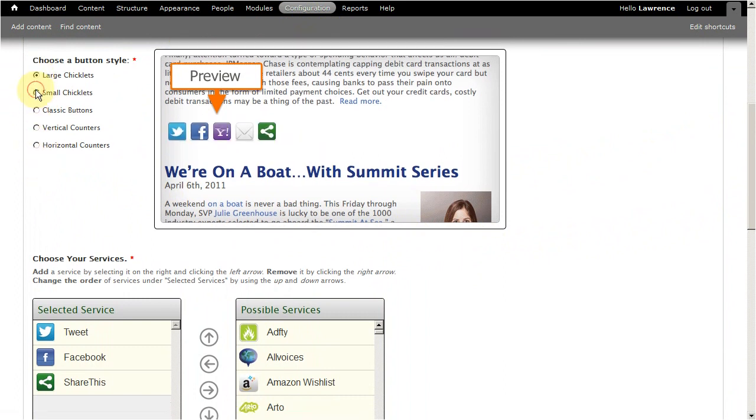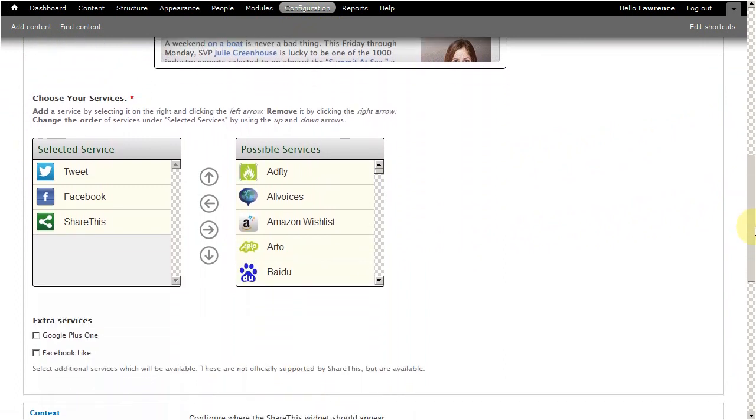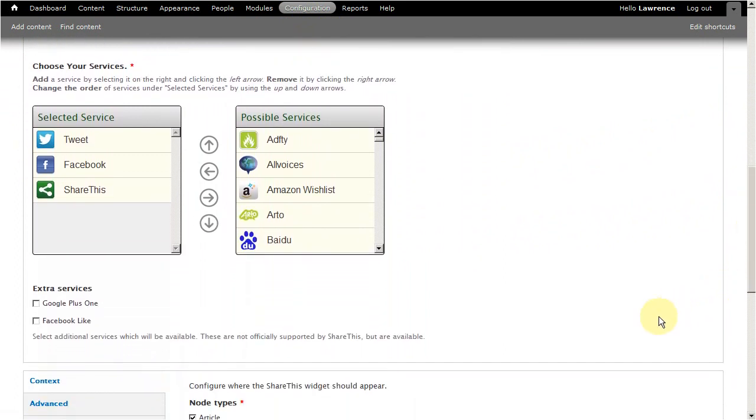Every social media module will have its own advantages and special configuration, so all you have to do is find one that's right for you.